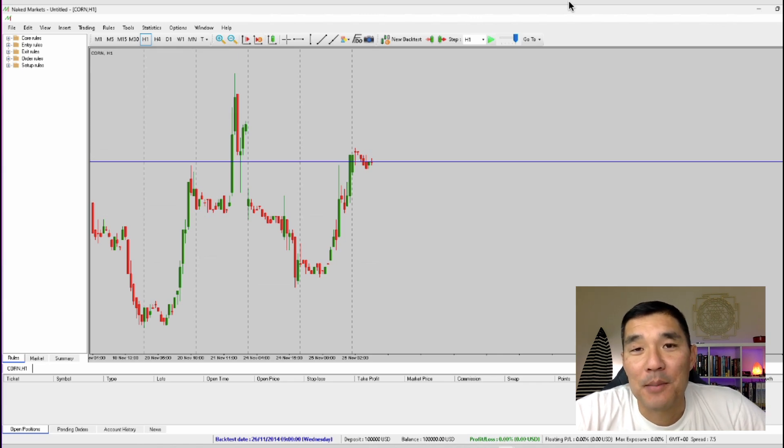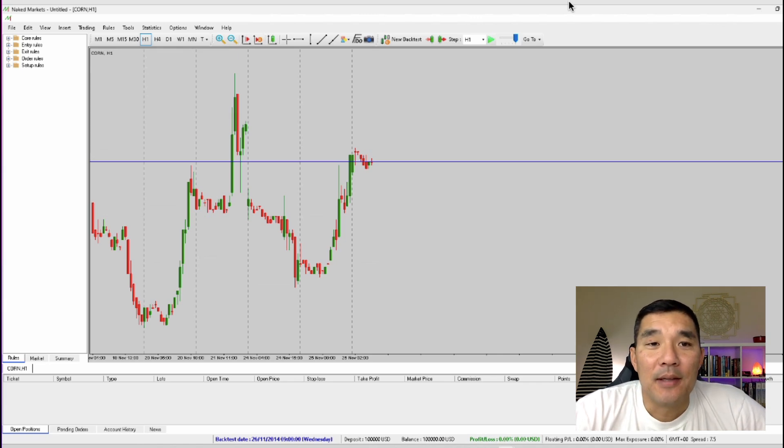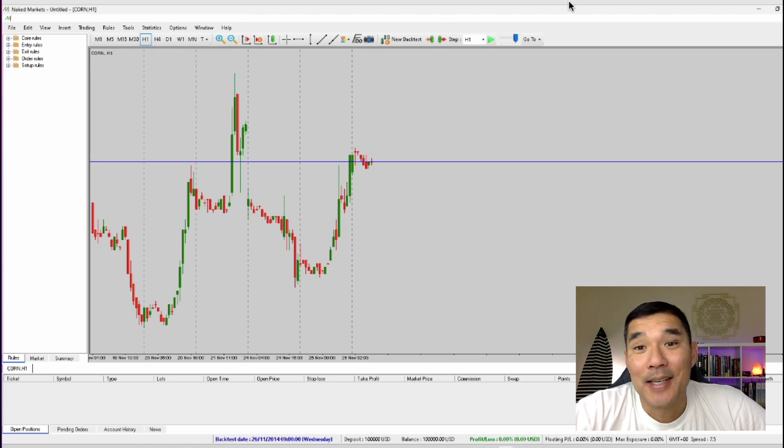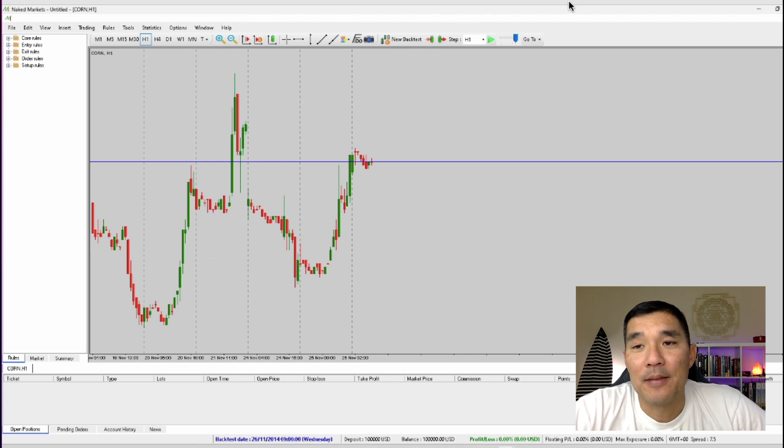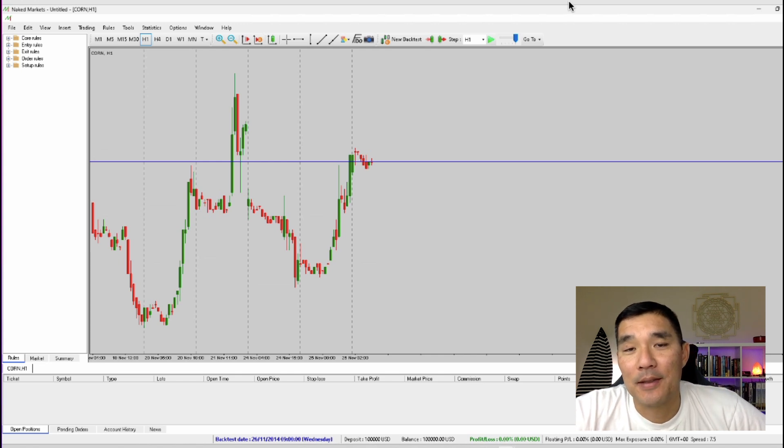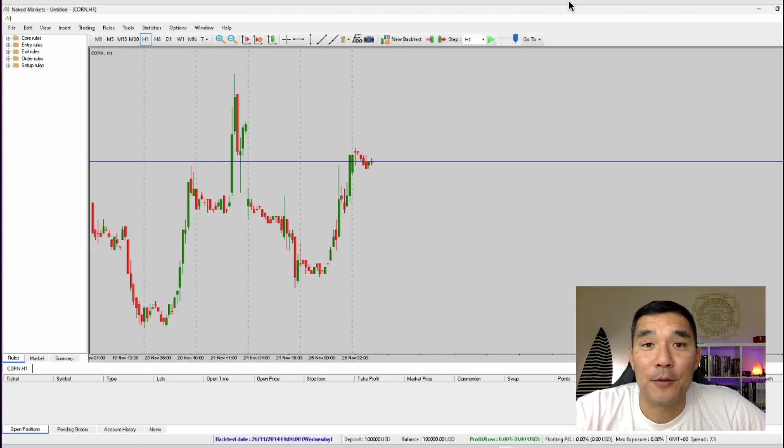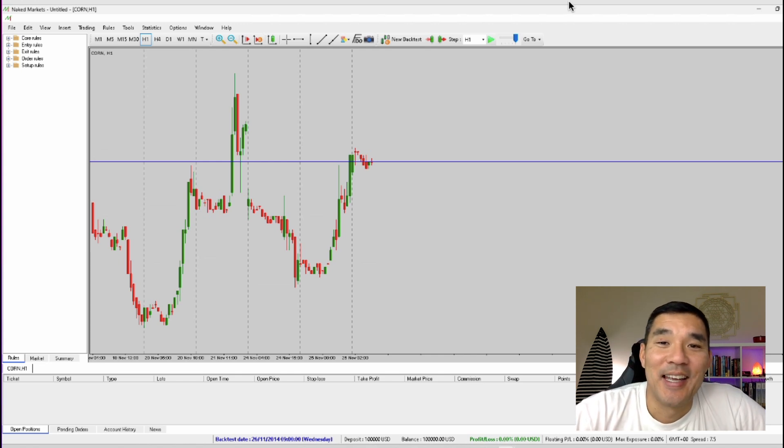Hey there and welcome to another video. My name is Hugh and in this video I'm going to show you how to use the data center inside of Naked Markets and this is where you get the historical data for your back tests.